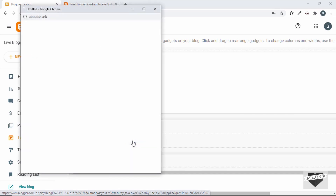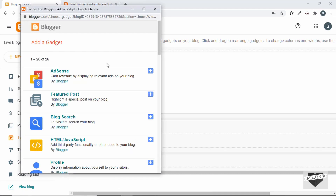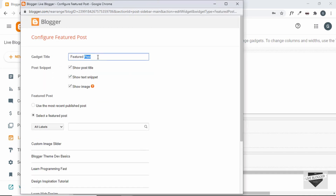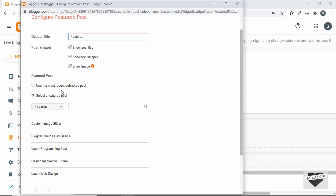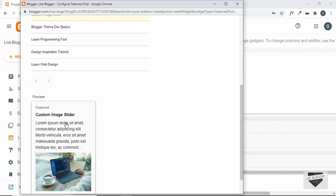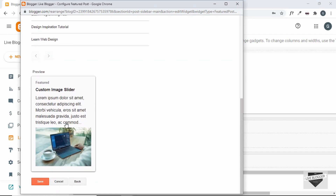Let's click on 'Add a gadget' and add a couple of gadgets. First of all let's add the featured post — click on that, I'll change the title to 'Featured' and leave all other options as they are. You can select the most recent published post or select a post from your list. I'll select one, and if you scroll down we can see a preview of the post. Let's go ahead and click Save.